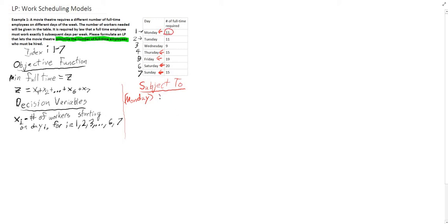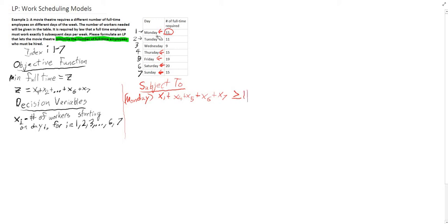So we know that someone working on Monday, plus someone working on Thursday, someone working on Friday, someone working on Saturday, plus someone working on Sunday — these are all the people who will be working on Monday, and that must be greater than or equal to the minimum given in the table. Now we're going to go through for every single day.